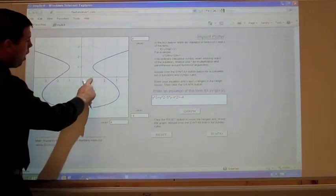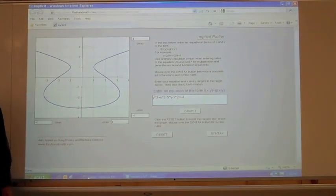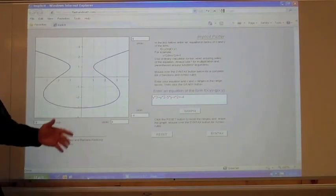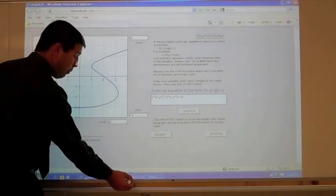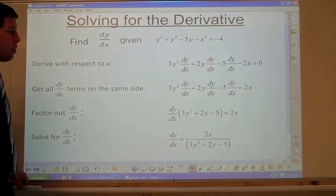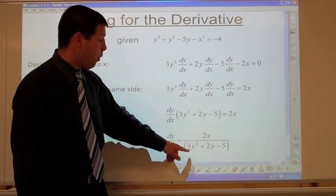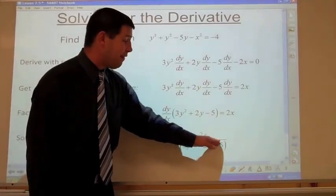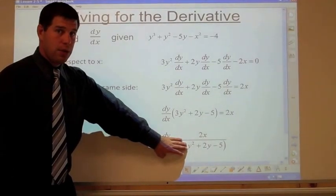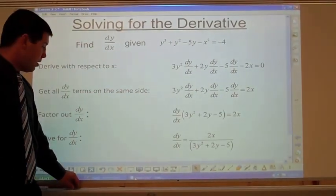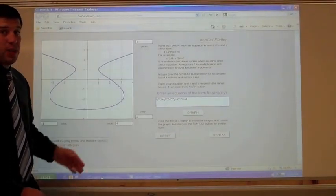Looking at the point (1, 1), it looks like there's a vertical tangent line. Plug in x=1: you get 2 on top. Plug in y=1: 3 plus 2 minus 5 gives 0. So it's an undefined slope. This formula gives us the slope of the graph at any point x and y.